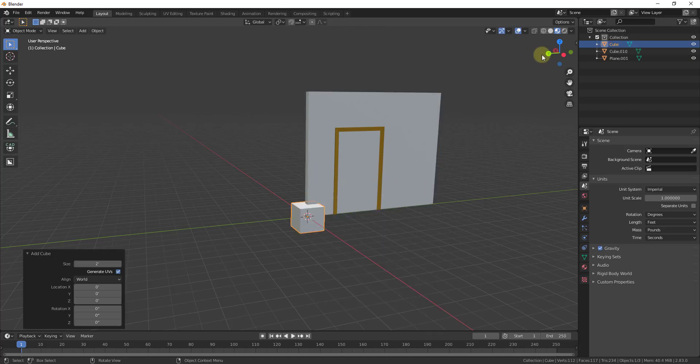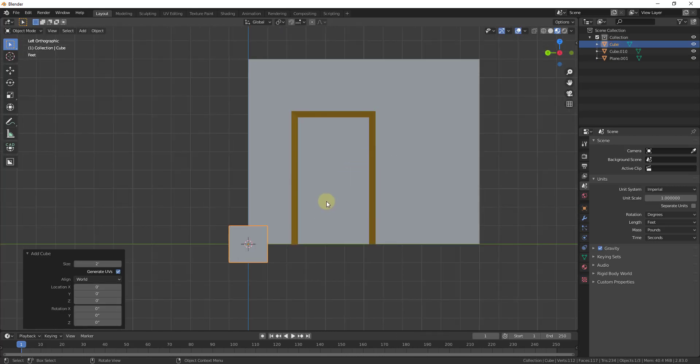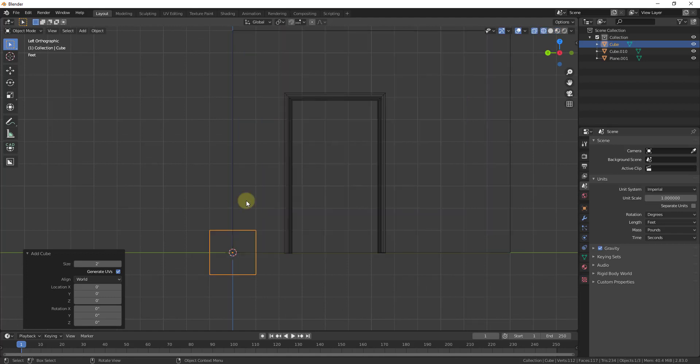And then we're going to go to the front view. We're going to align this cube with our door. So most of the time I hold Z and move into wireframe mode to do this just so that I can see a little bit better what's going on. And we're just going to start aligning vertices.